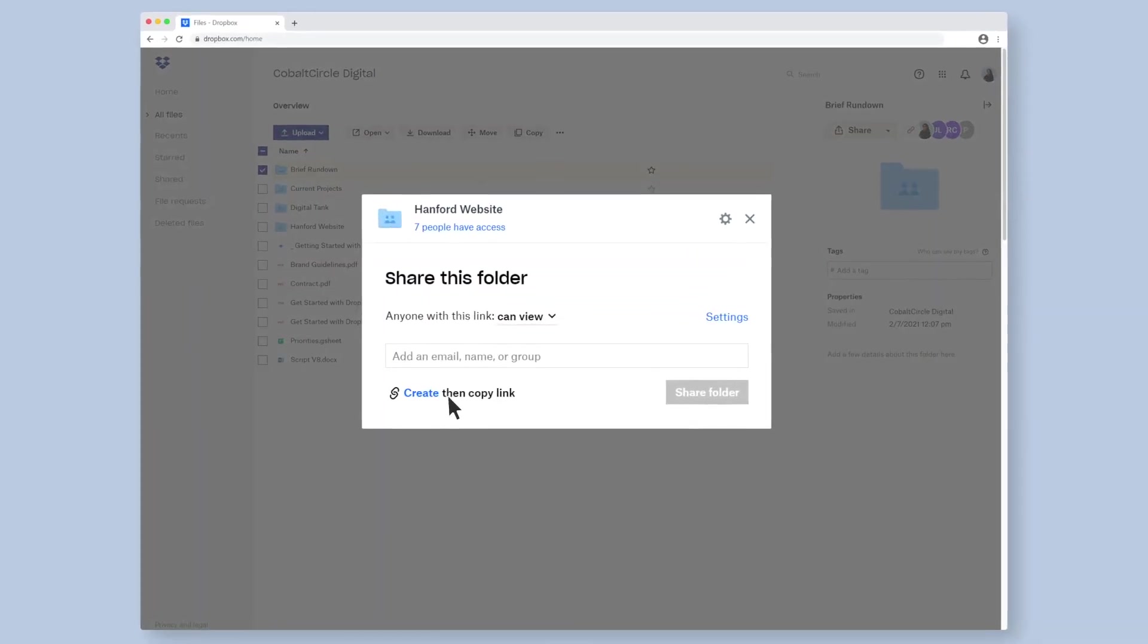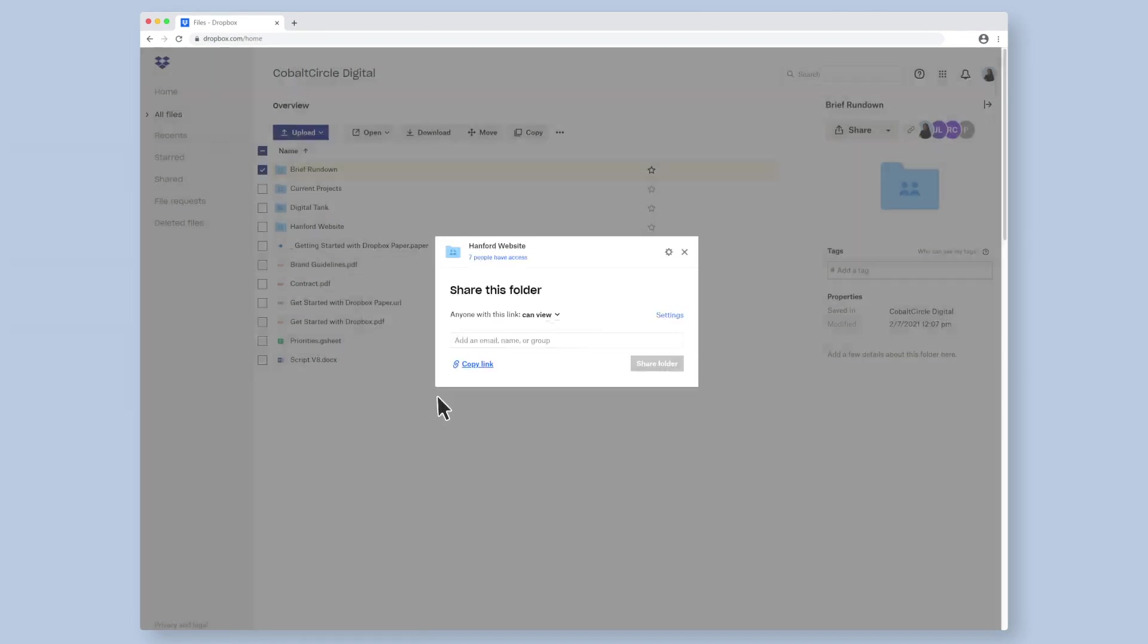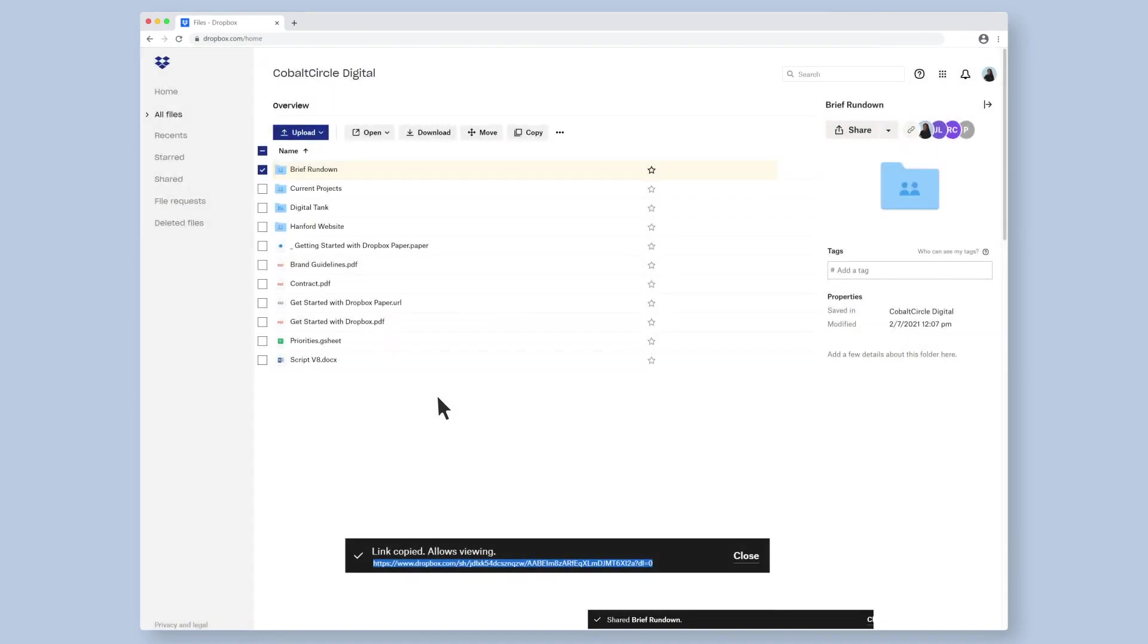You can also create a link to share this with anyone you like, even if they don't use Dropbox.